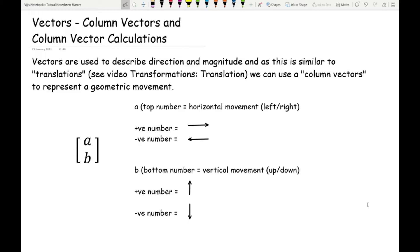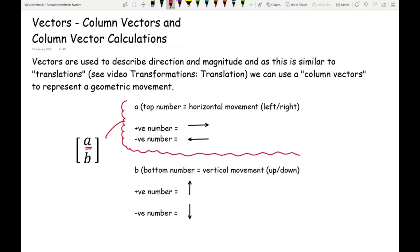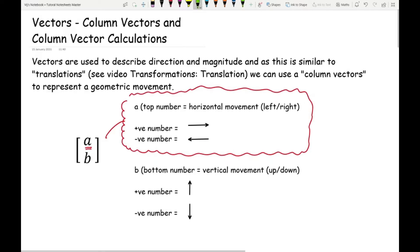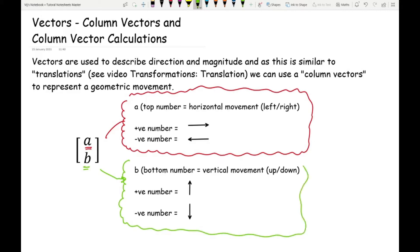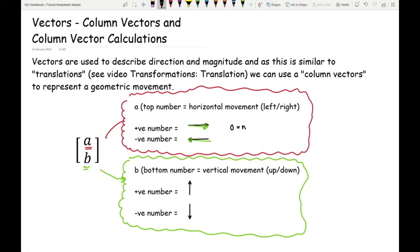A quick refresh on column vectors: a column vector is like a vertical coordinate. The top number, which we'll call A, represents the horizontal movement — basically whether you're going left or right, similar to the x-coordinate. The bottom number, B, is like the y-coordinate and represents vertical movement — up or down. If the top number is positive, you're going right; if negative, you're going left; and zero means no movement.